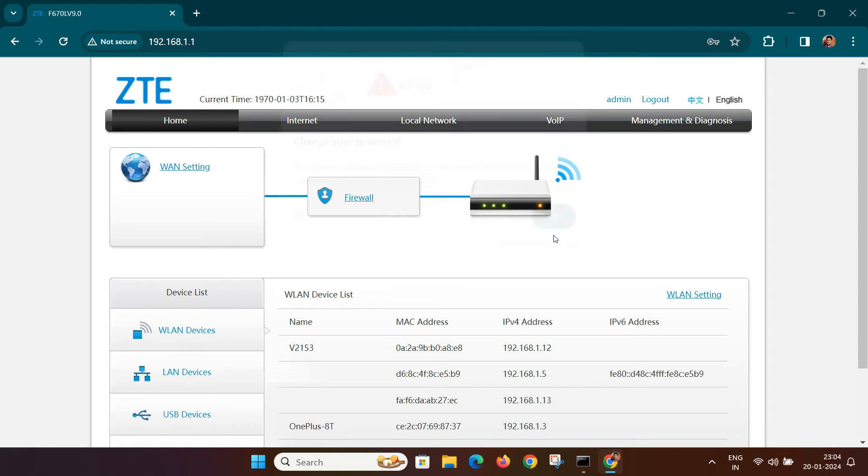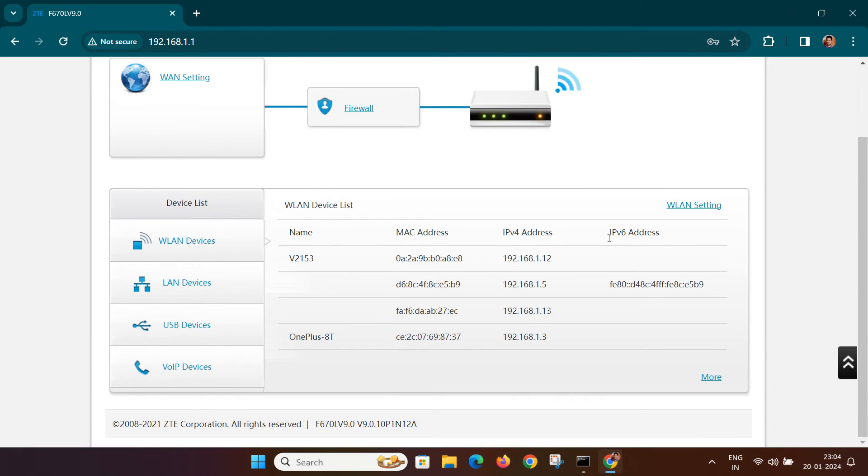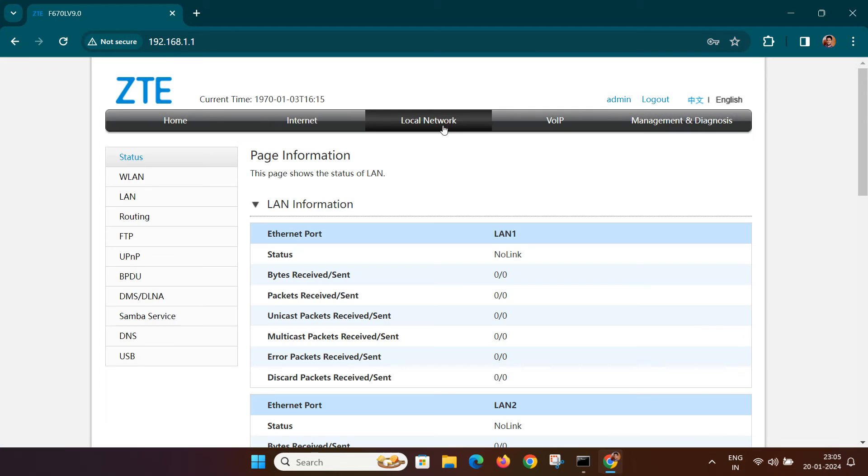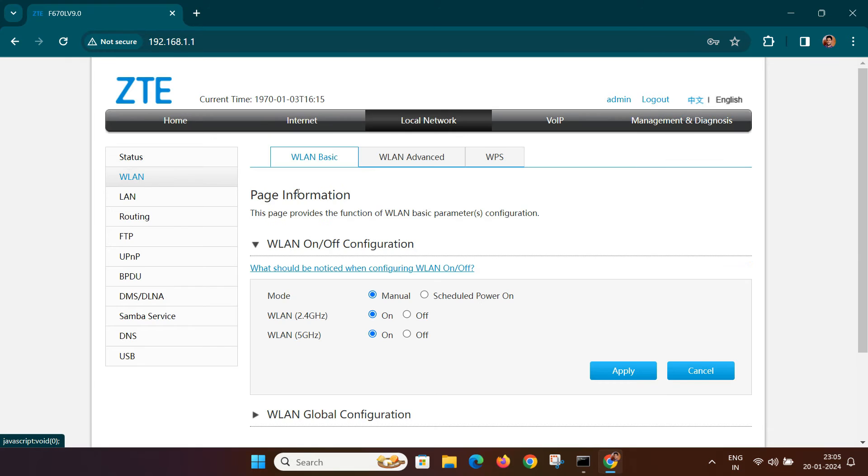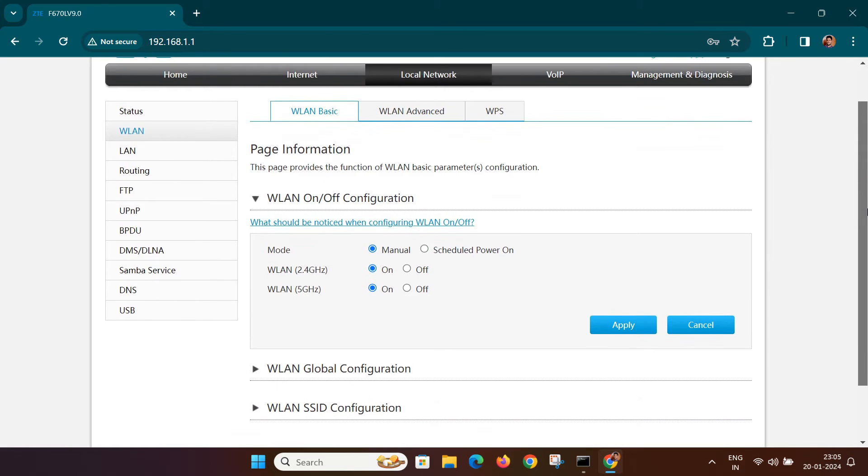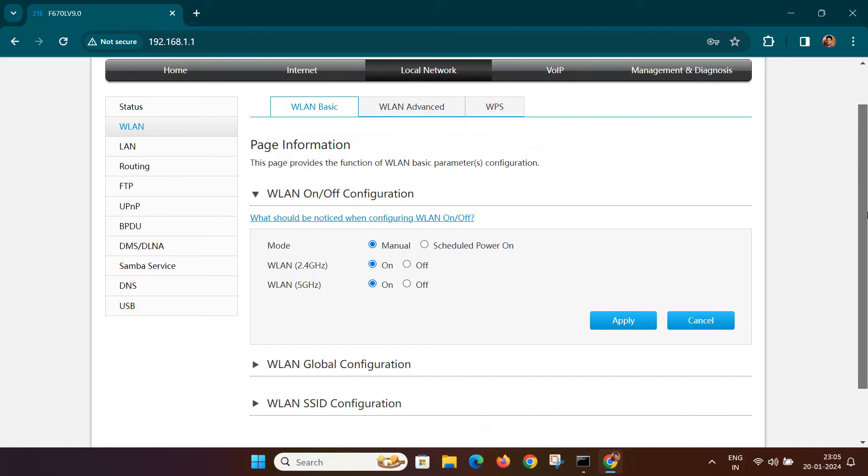Once logged in, navigate to the Wi-Fi settings. The path might vary based on your router's interface. For me, it is under local network and then WLAN settings. Every router might have a slightly different interface, but the procedure remains similar.